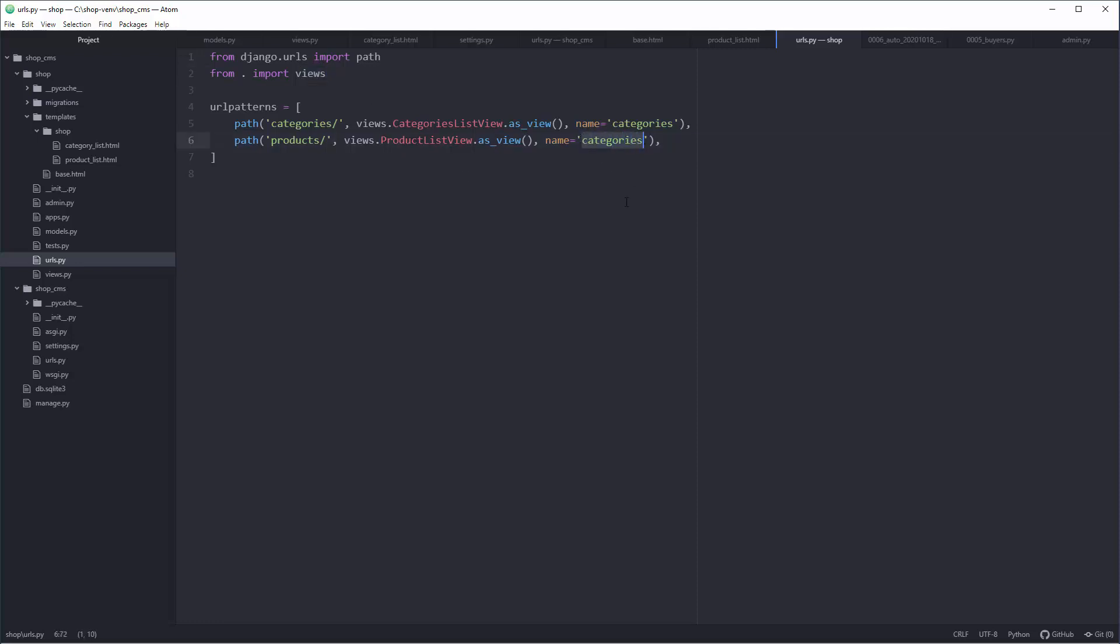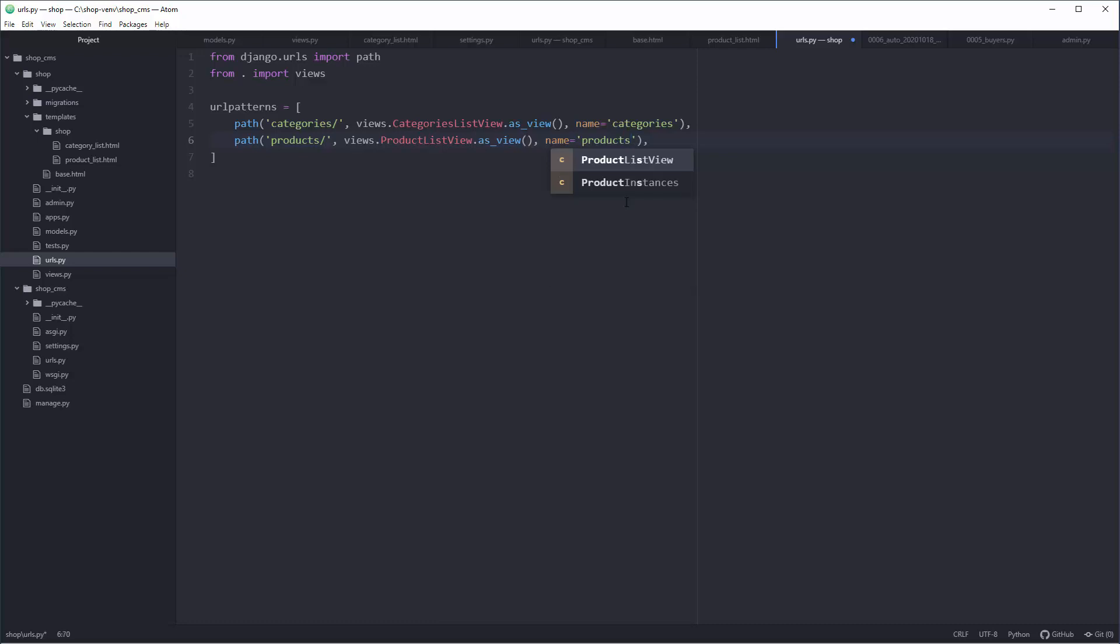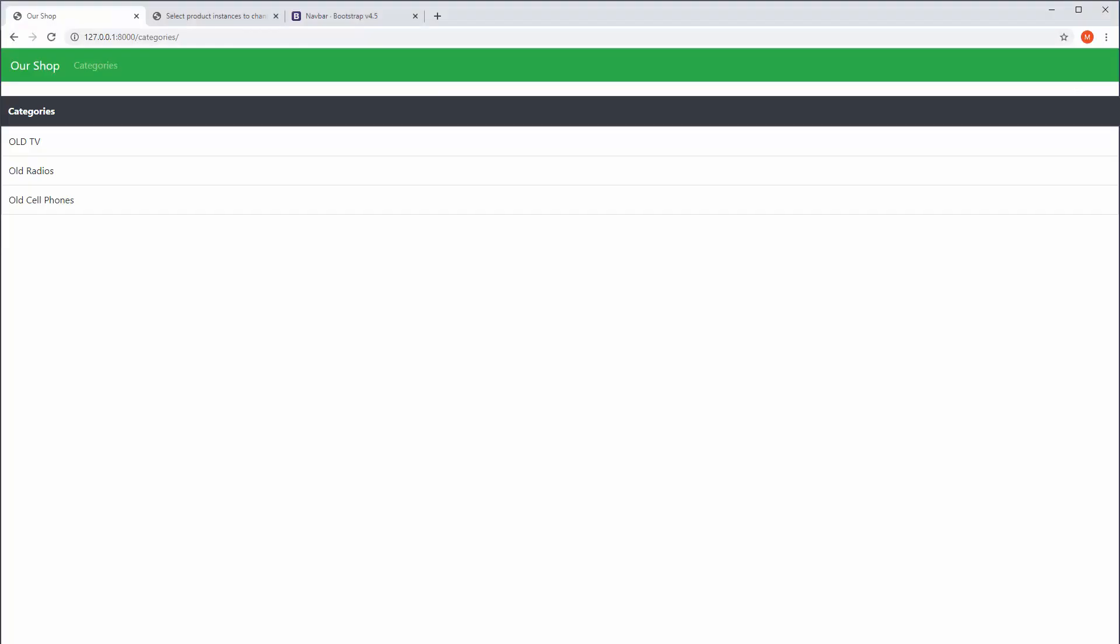The path route will be products, pr-o-d-u-c-t-s, products. Don't forget the slash. Of course we must change this thing right here, it will be ProductListView.